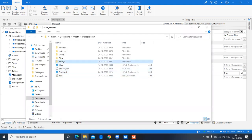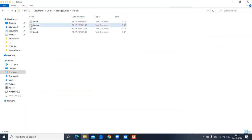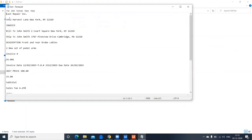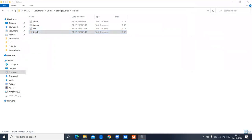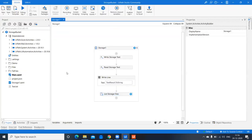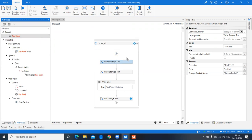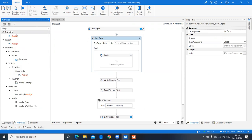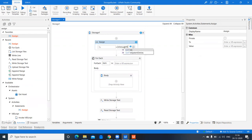To understand this better, let's build a use case. I'll go to the project folder where I have some text files created: bucket.txt, storage.txt, and uipath.txt — each containing some sample text. I'll use an Assign activity to get the path of these files. The folder is my local project folder under 'Text Files'.